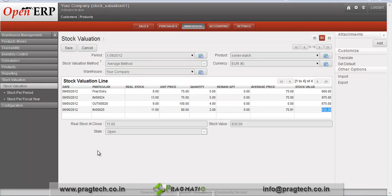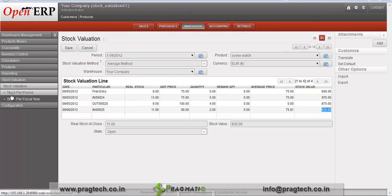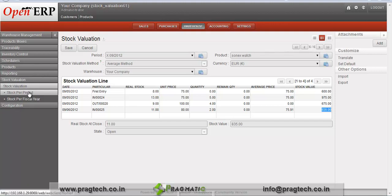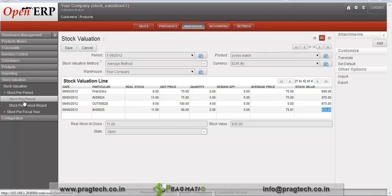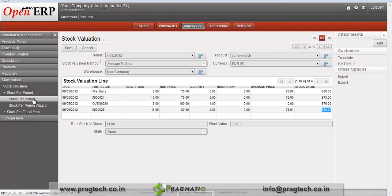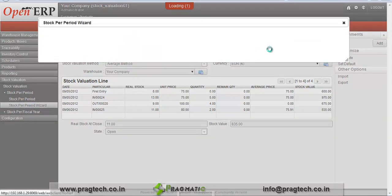Now we will see how we can view the history for this stock valuation and how we can analyze stock per period and per fiscal year. Go to warehouse management. Under stock valuation there are stock per period and stock per fiscal year menus. Click on stock per period — under this we can see stock per period and the stock per period wizard. We can create a stock per period entry automatically by clicking on the wizard.